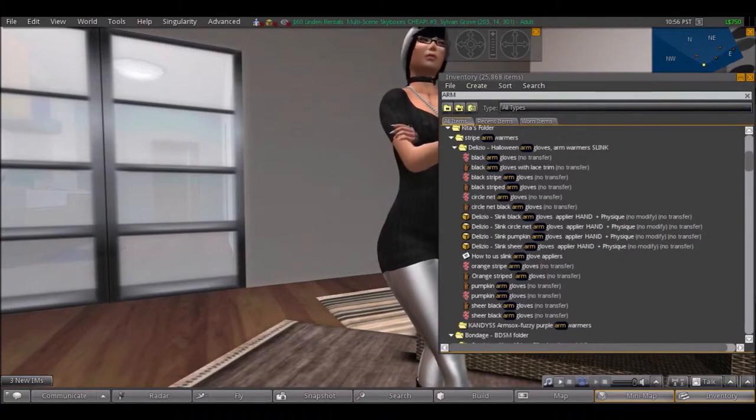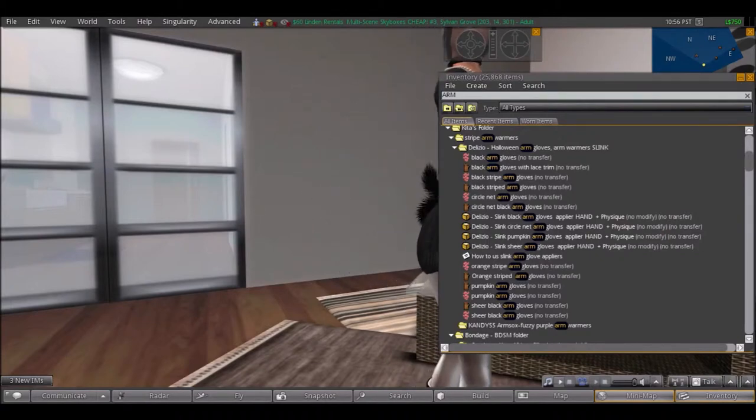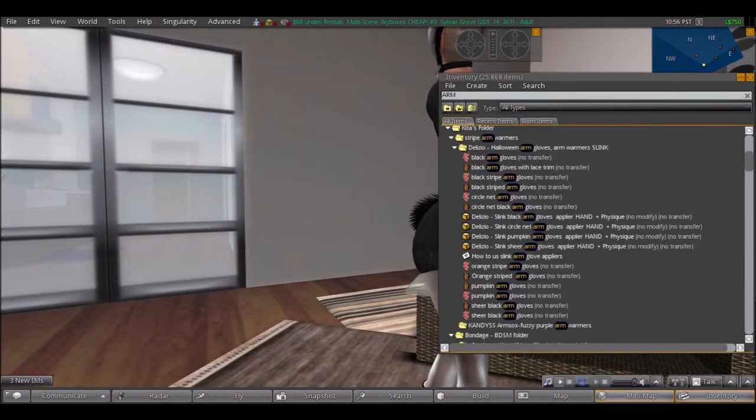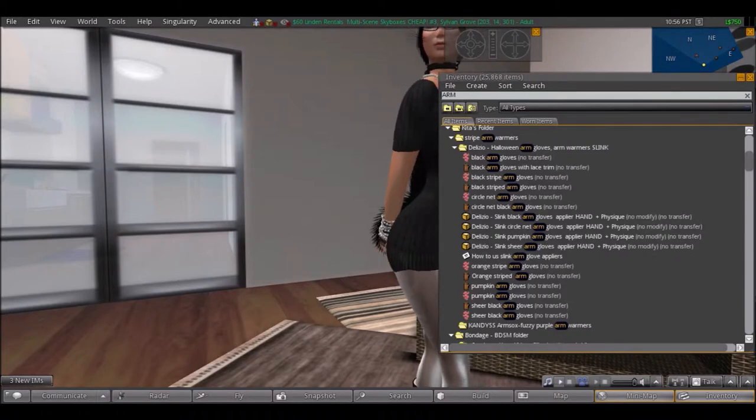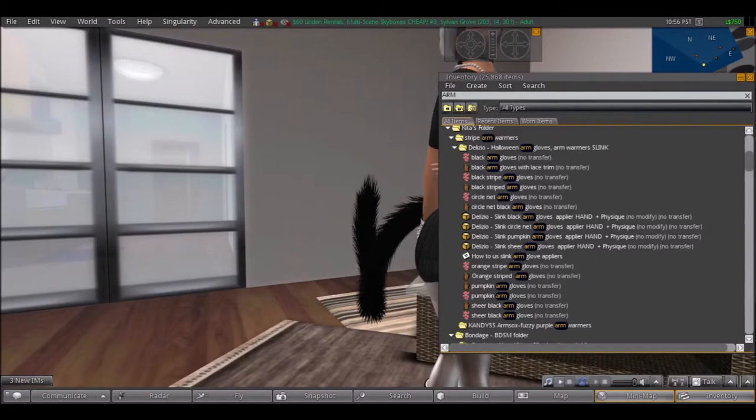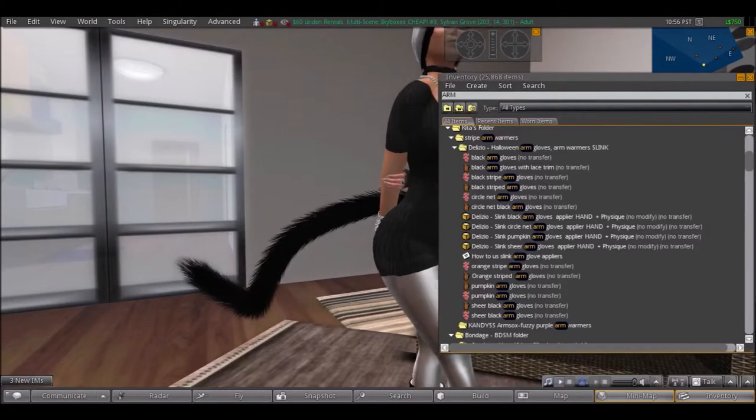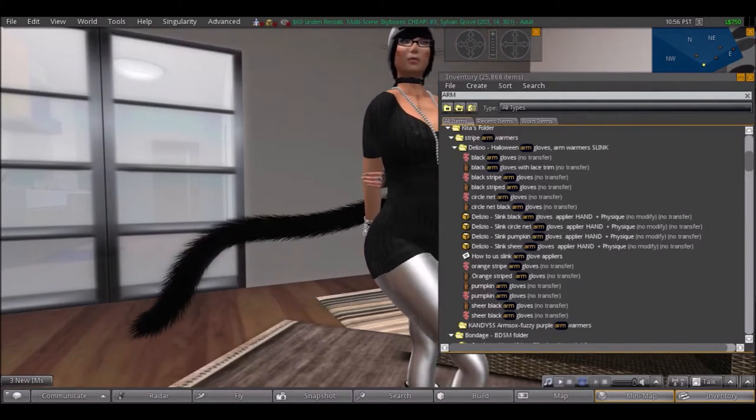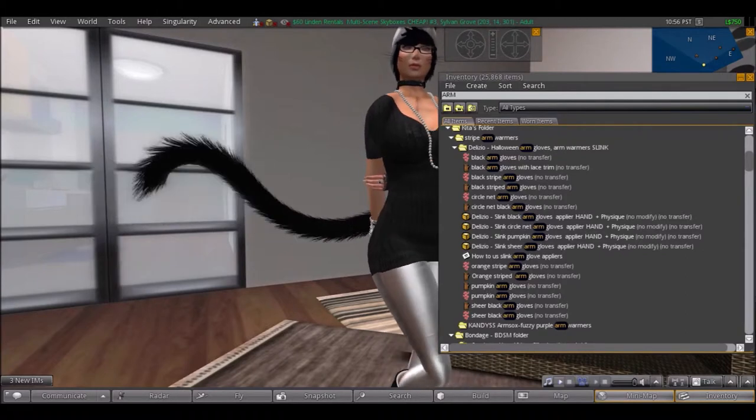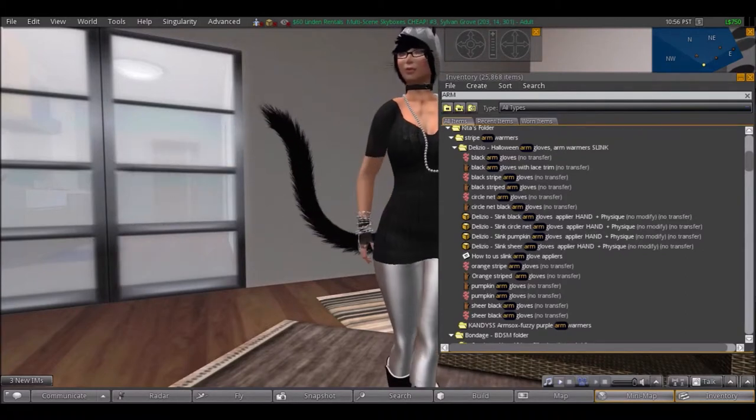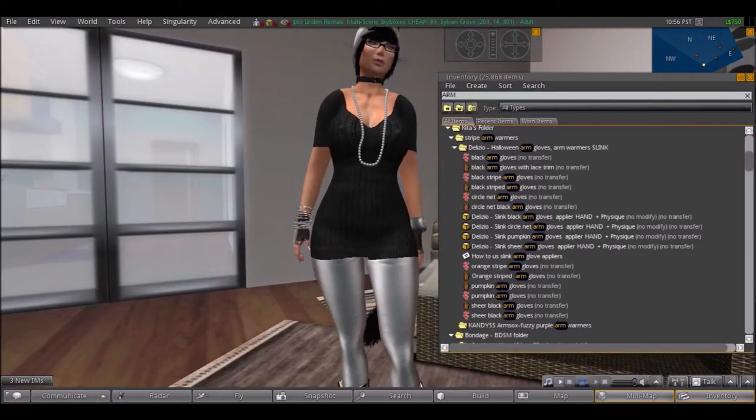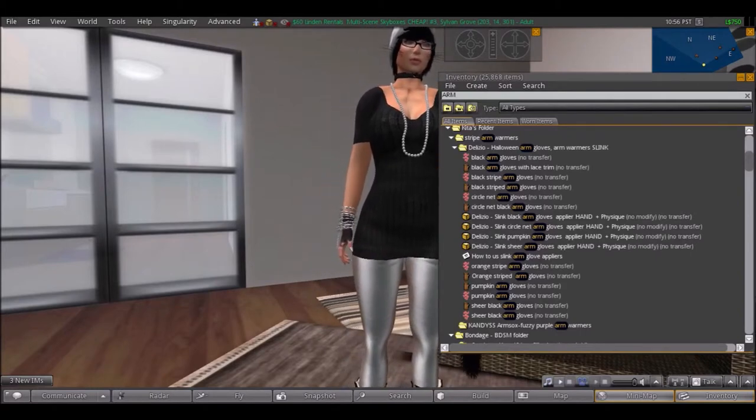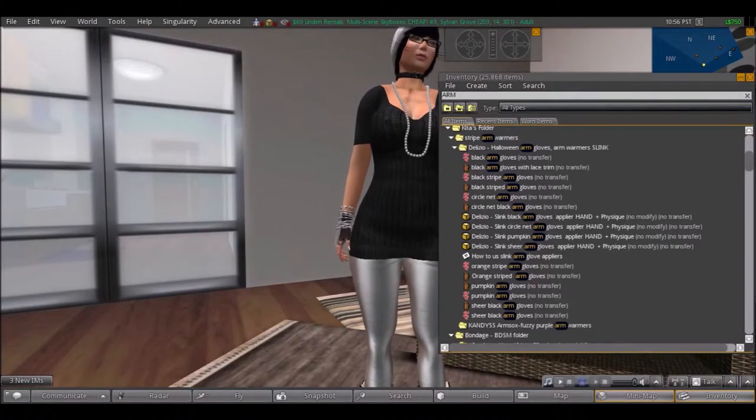Okay so I did find what I was looking for. They're from Delicio and I think I named them Halloween Arm Gloves. But they were like arm warmers or fingerless gloves that go up your arm, for Slinka appliers and for regular avatar bodies. It's from Delicio, so if you're interested in that, there it is. It was a freebie I got from one of the freebies groups I'm linked with.